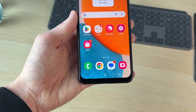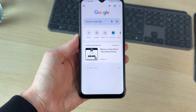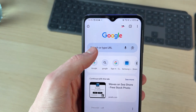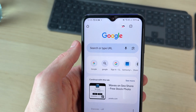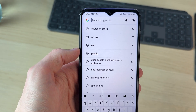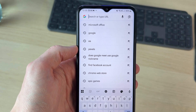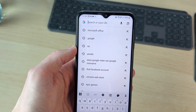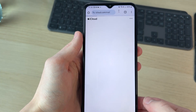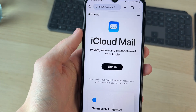To get started, we're going to be using a web browser. We can open up Chrome and tap on search or type URL. What we need to do is type in iCloud.com/mail. It'll look something like this and we can then go to it, and here we are.